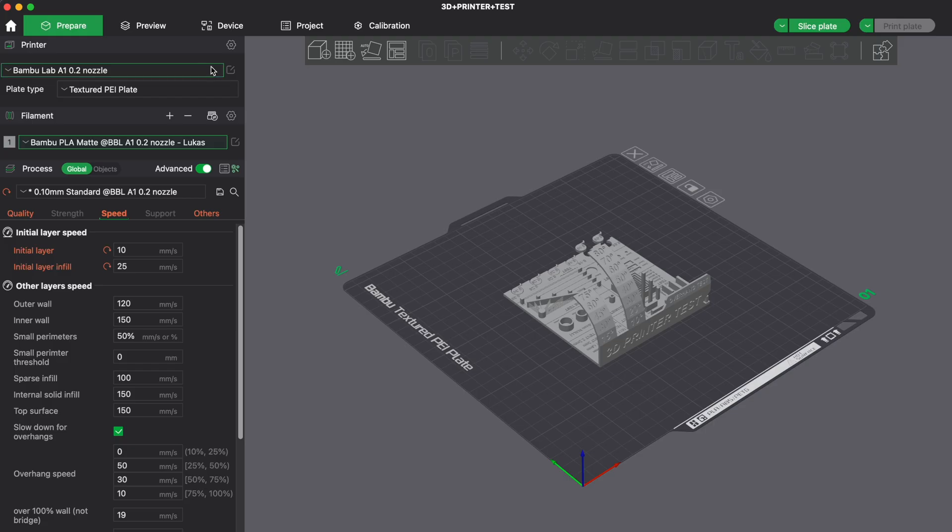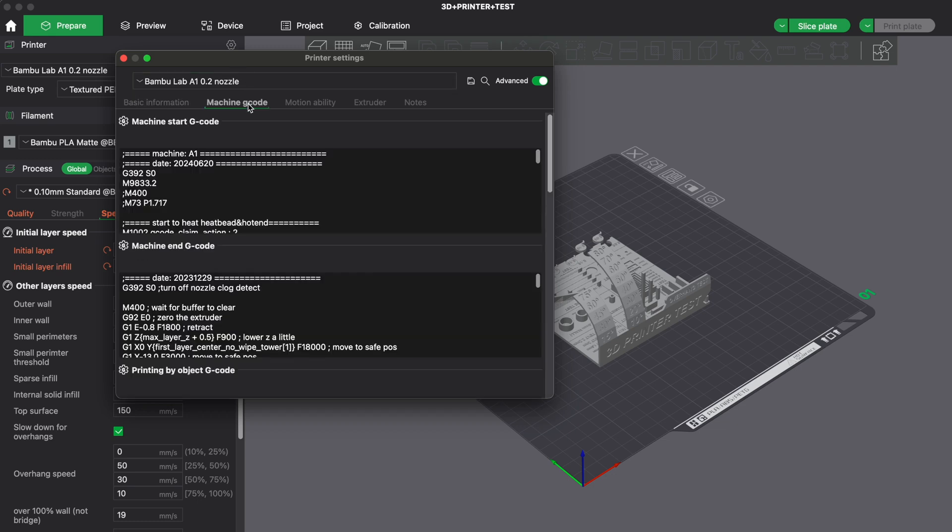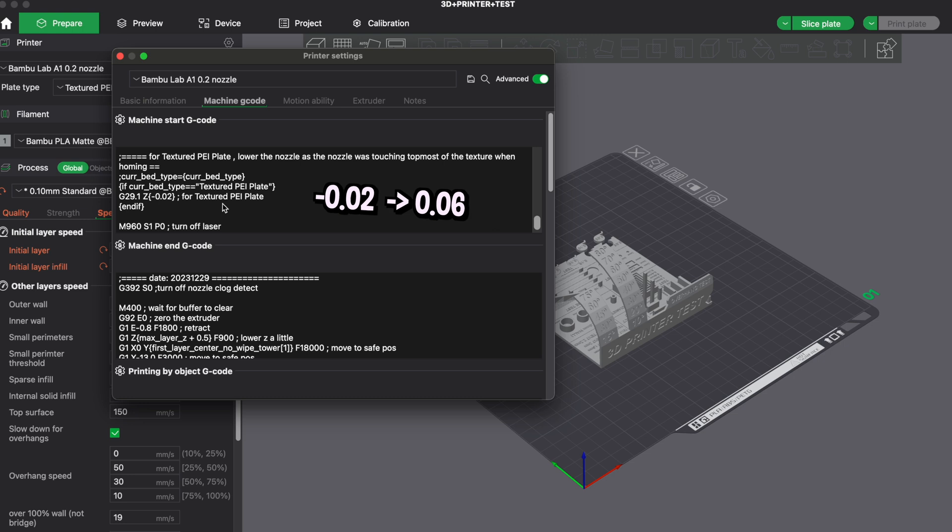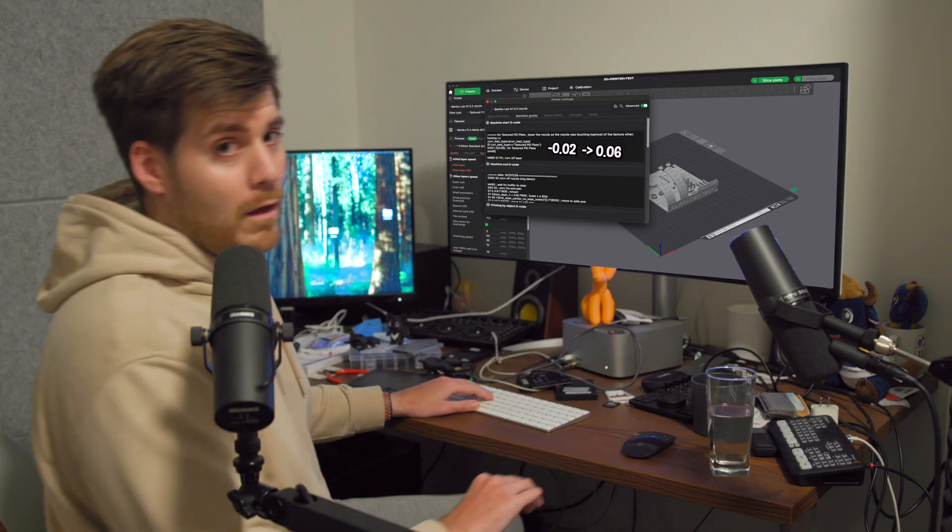Long story short, I don't want to waste any of your time. It is all done in the 0.2mm nozzle setting in Bamboo Studio. Then you go into the G-code and you change these specific settings, specifically related to the textured PEI plate. I don't know why it worked, I don't know how it worked, but it worked.